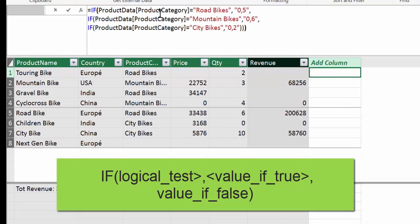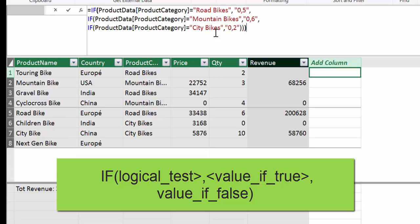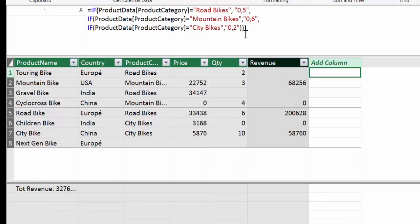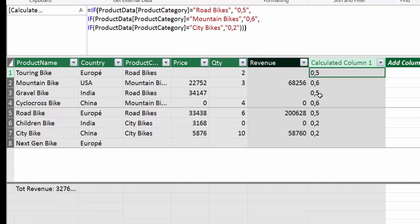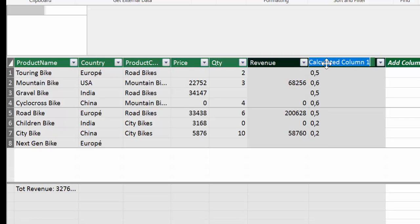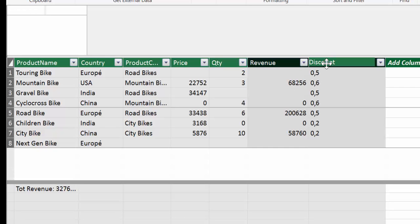So you have if product category is road bikes, then write 0.5. If is mountain bikes, 0.6 and if it is city bikes, 0.2. Enter. And you see that this is exactly what it does. So it finds where road bikes are and adds 0.5, 0.6 or 0.2. So this is exactly the same as Excel.